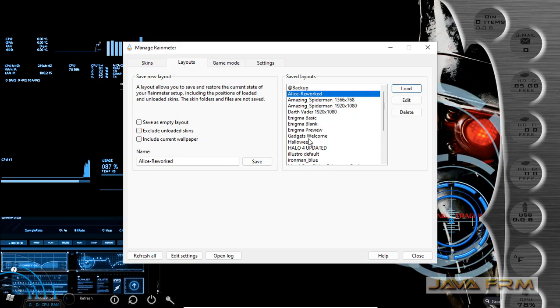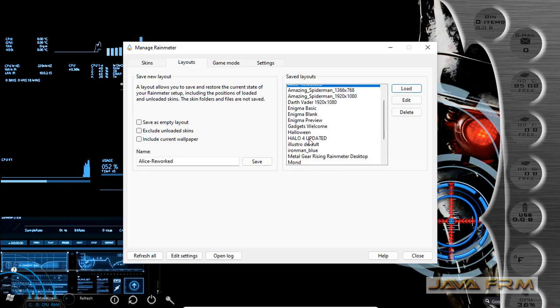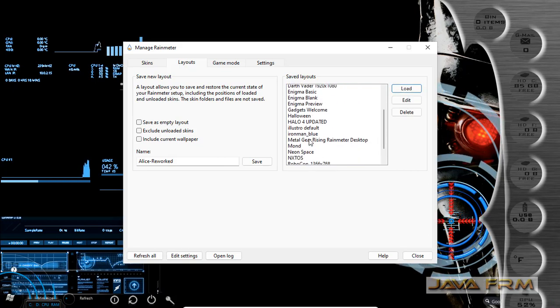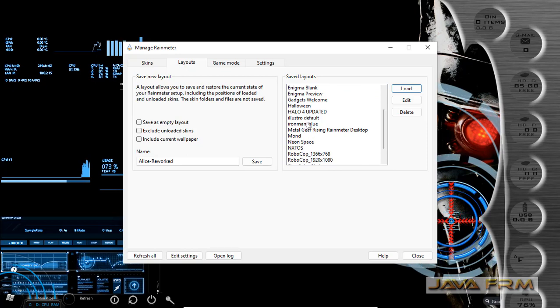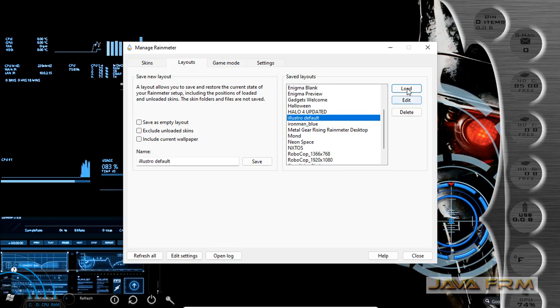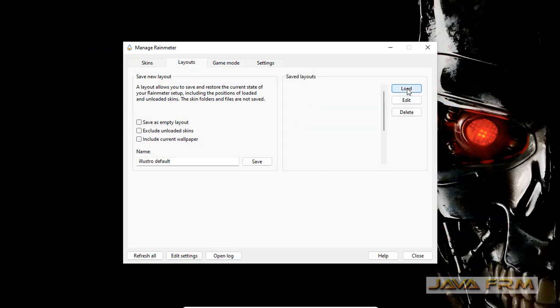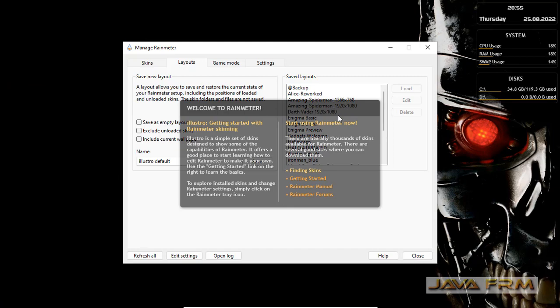Now let me select another theme and click the load button. This is the default Illustrator theme.